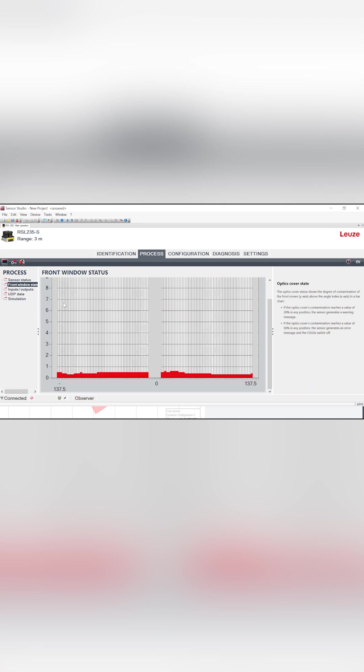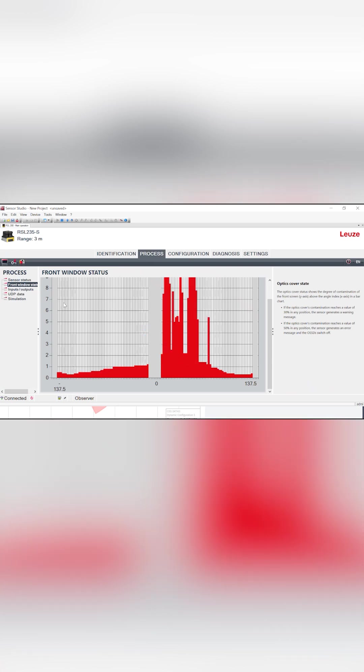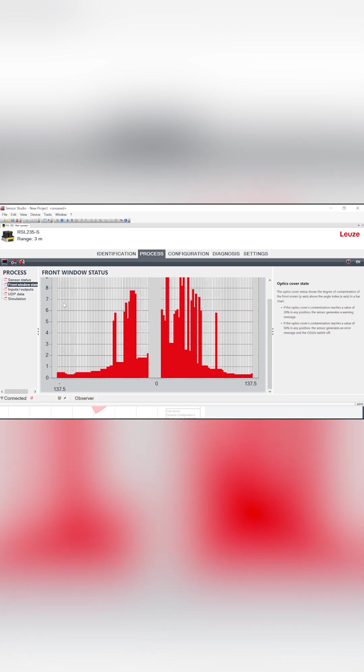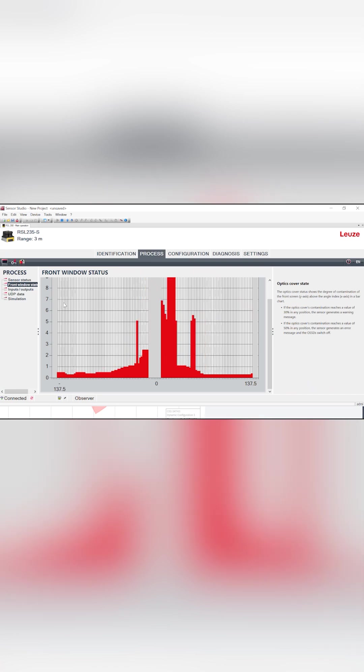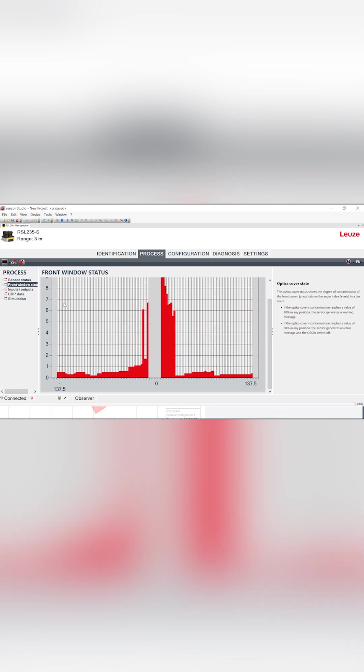But if I go ahead and clean off with the rag that I've got in my pocket, we can see that those bars are going to shoot up again. Hopefully I will get some of that dust and debris off. At least in the middle there, because I didn't worry about the edges, will be a little cleaner than before.